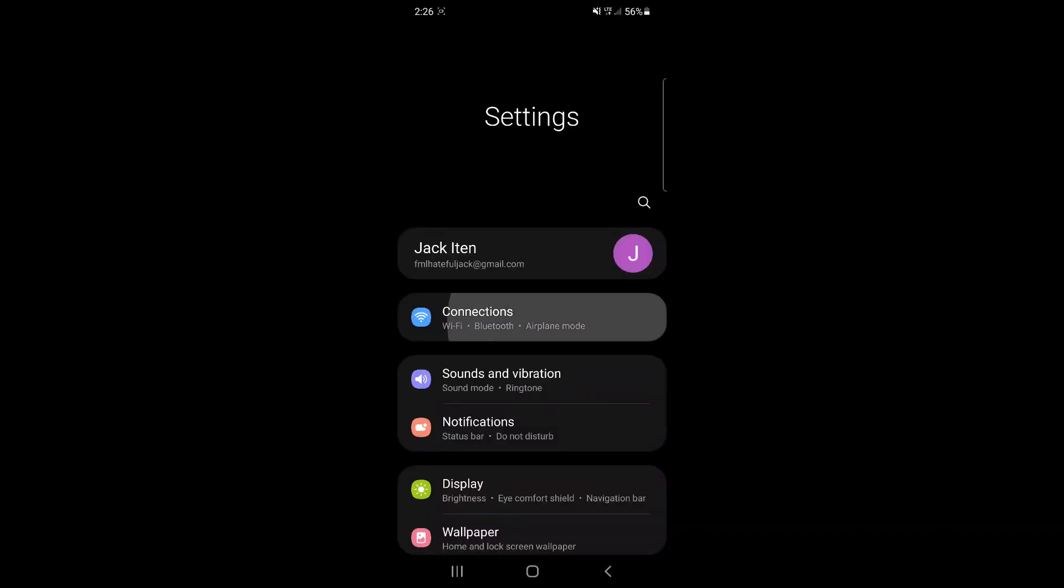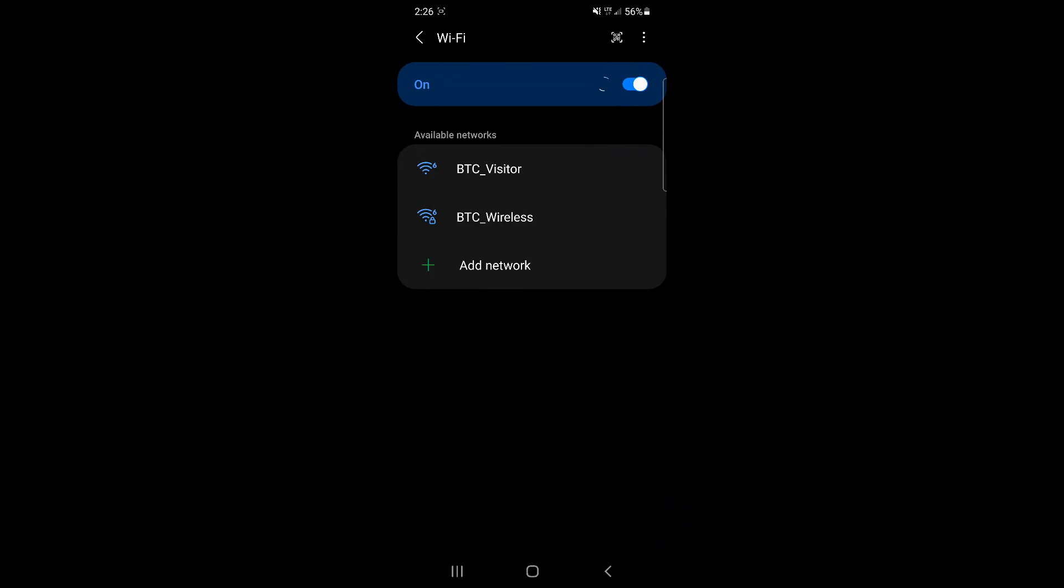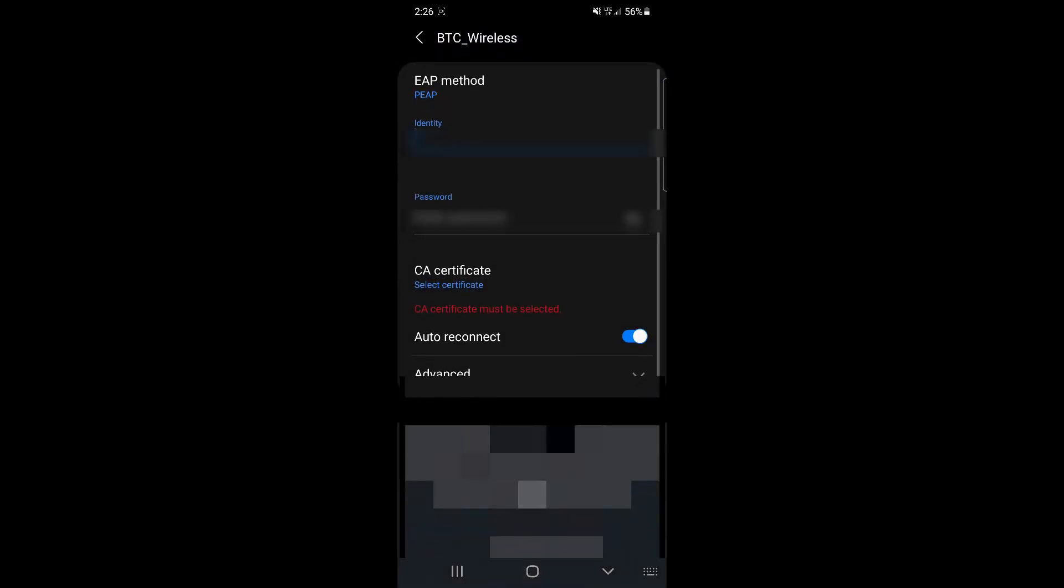On an Android phone, open the settings, select Wi-Fi. On the list of networks, use BTC wireless.